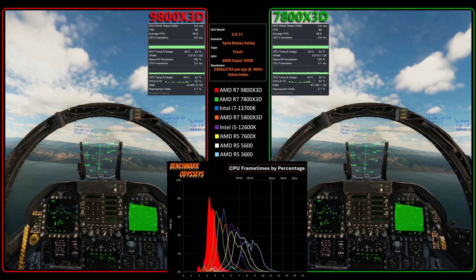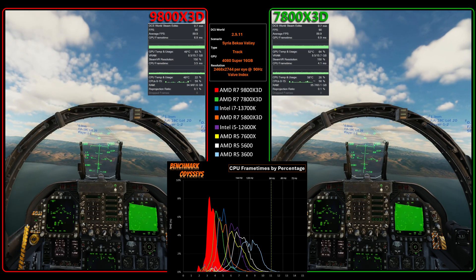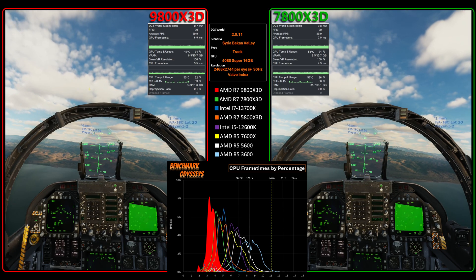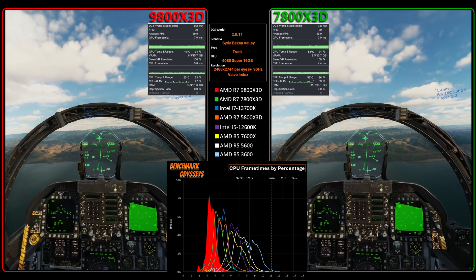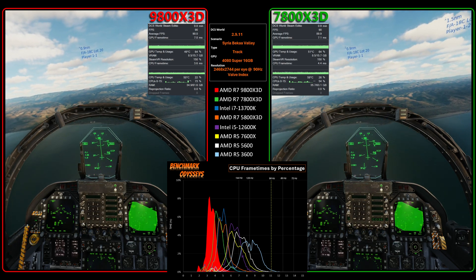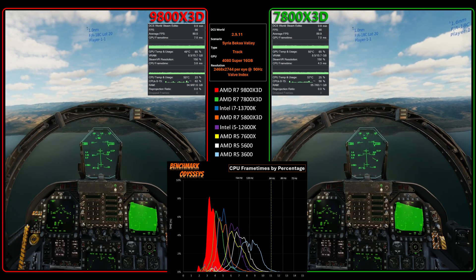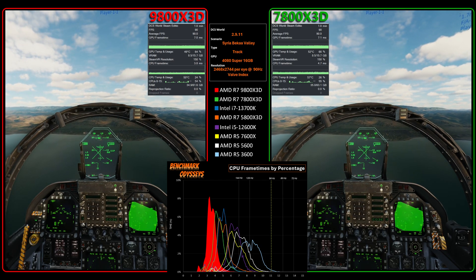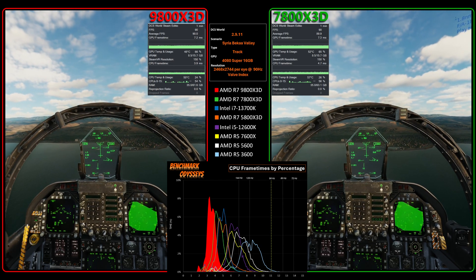On the left we have the 9800X3D, and I'll be comparing all other CPUs to that CPU. Currently the 7800X3D is on the right. In the bottom, we see the frame time chart showing a histogram distribution of the frame times themselves. The key metric to look at through this live data is the CPU frame time shown here, and this graph sliding right to left is showing what those values were.